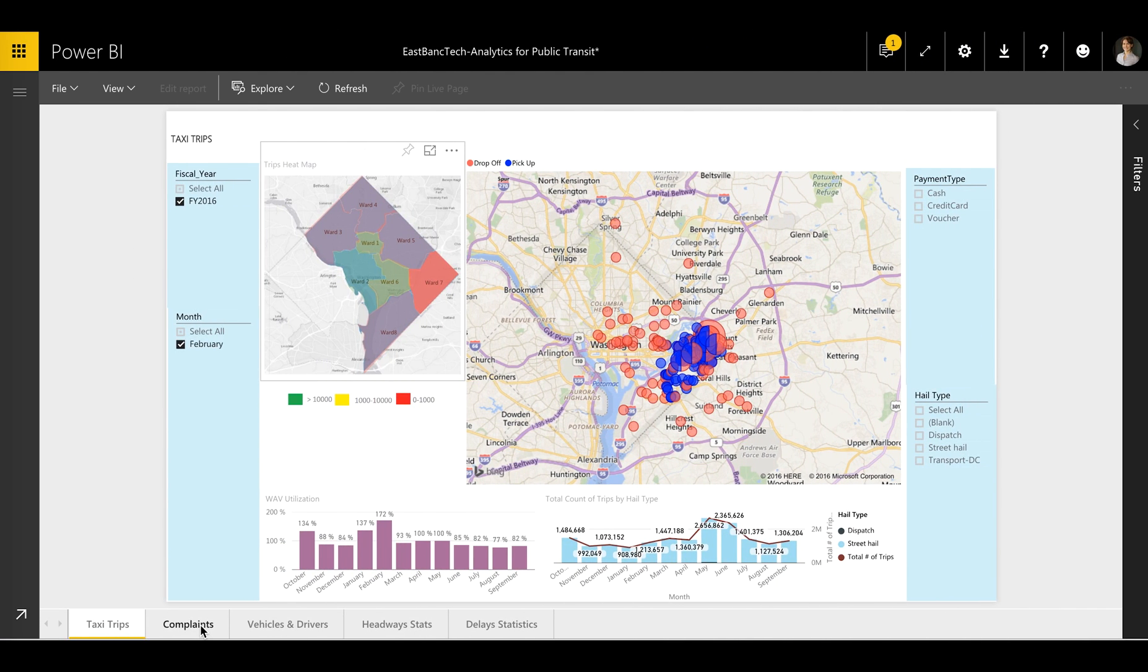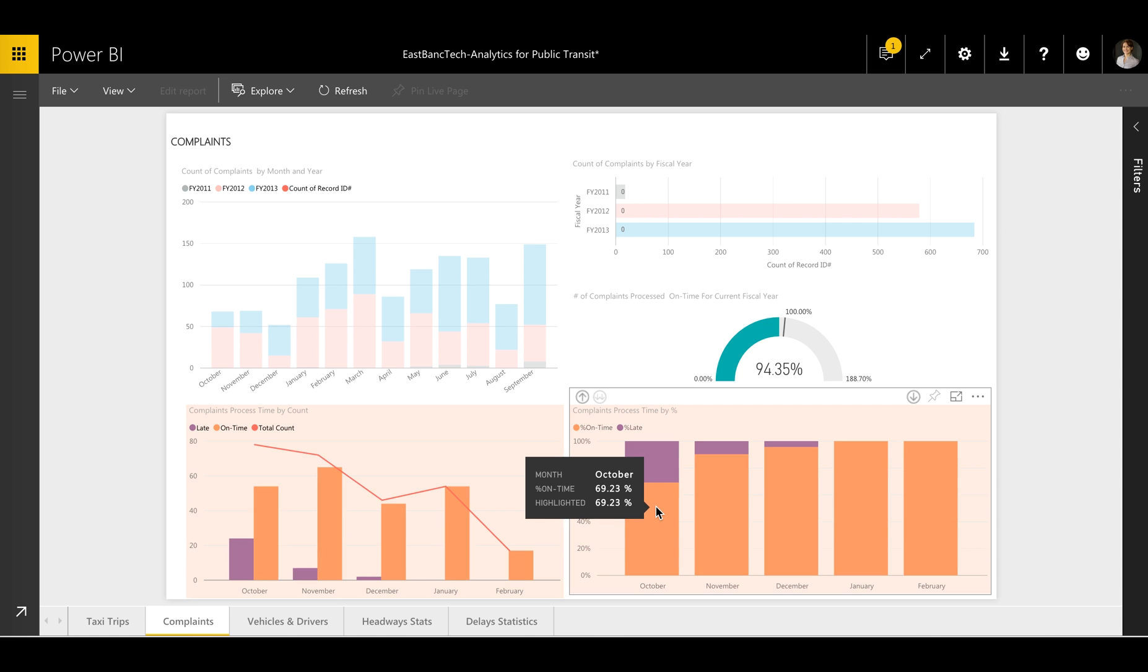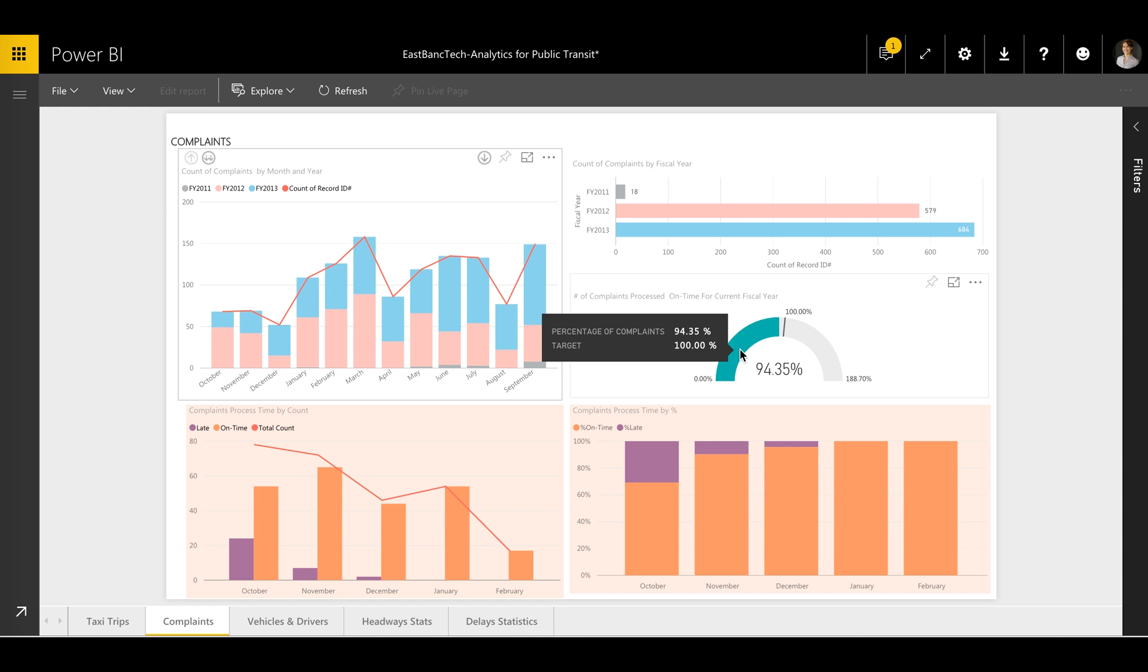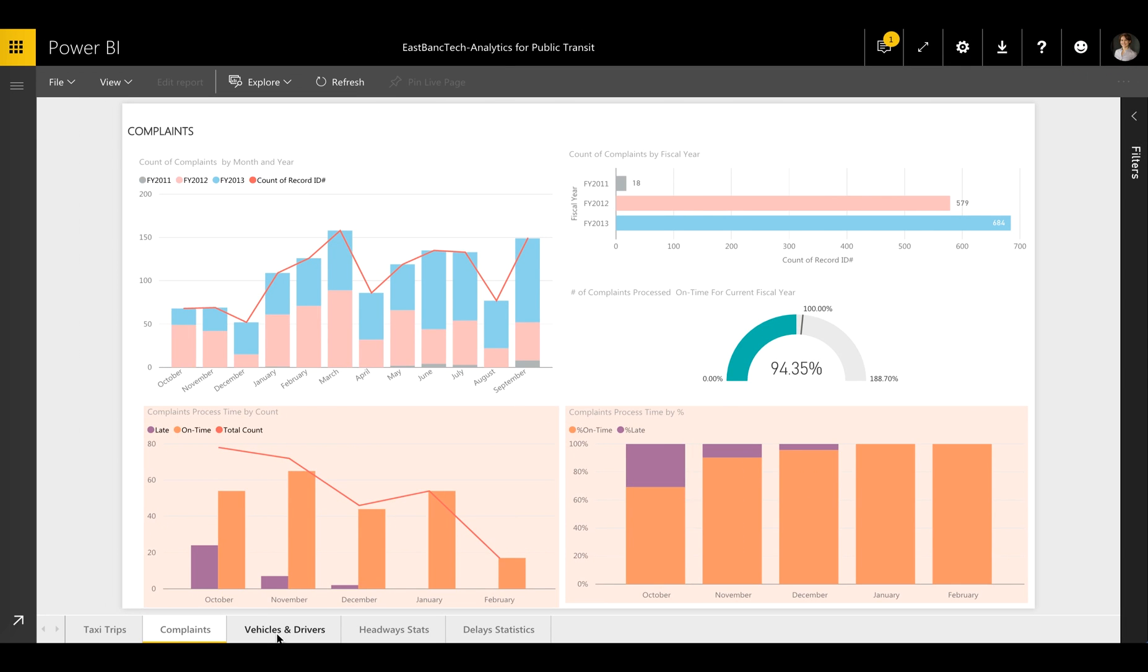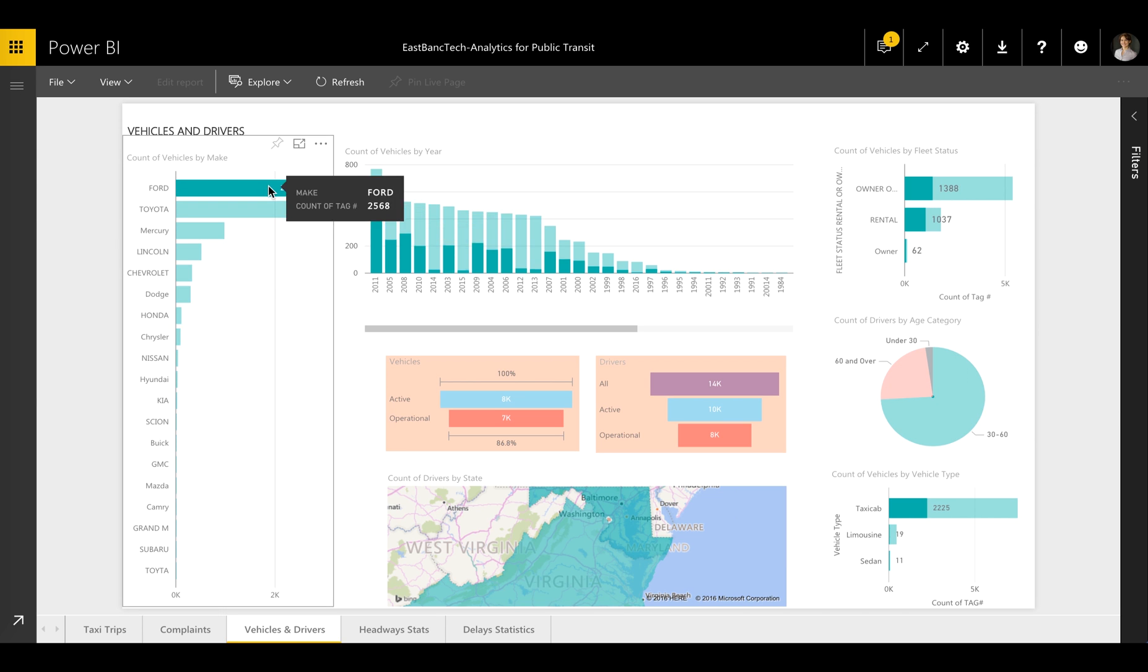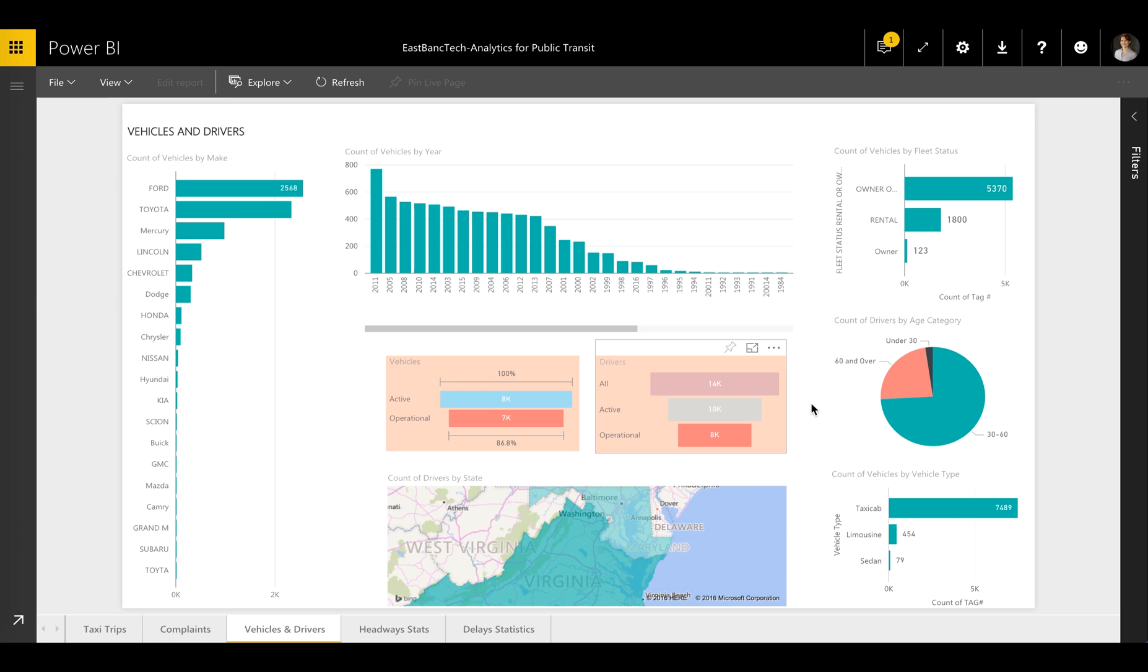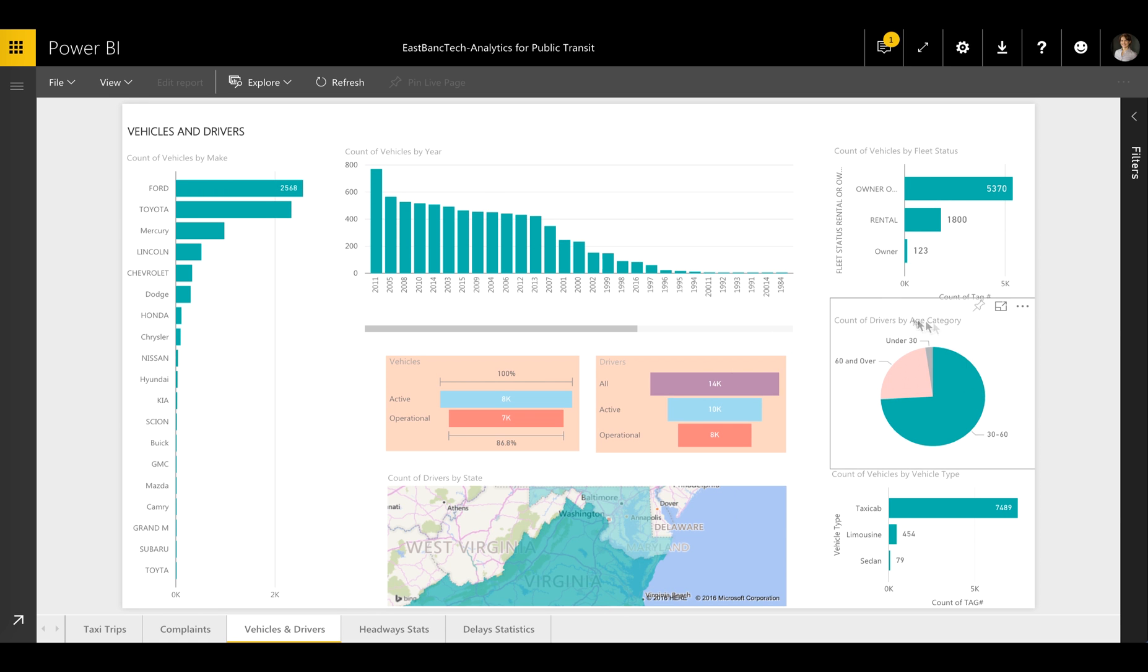Additionally, users can run a complaints report to track case processing times, complaints dynamic by year, and compliance with goals. The Vehicles and Drivers report quickly shows important statistics about the fleet size and structure, vehicle count by brand and year, number of drivers, their age, and other profile information.